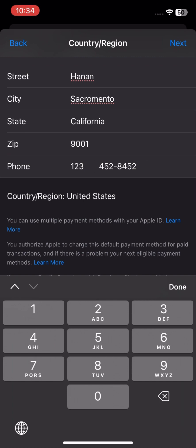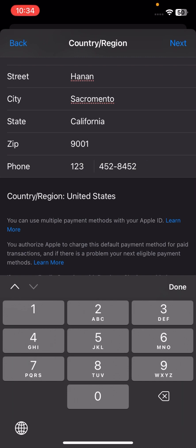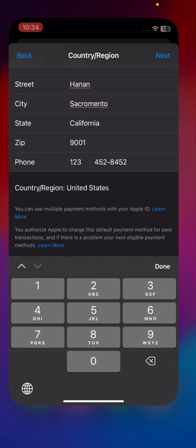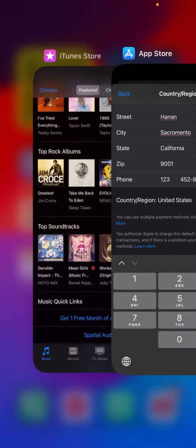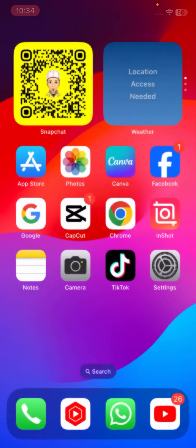Then tap on the Next option in the top right corner. After that, go back to the Home screen and check that your country region has been changed. I hope your problem has been fixed. If so, please don't forget to subscribe to my channel and hit the bell icon. Thanks for your time and I'll see you in the next one.